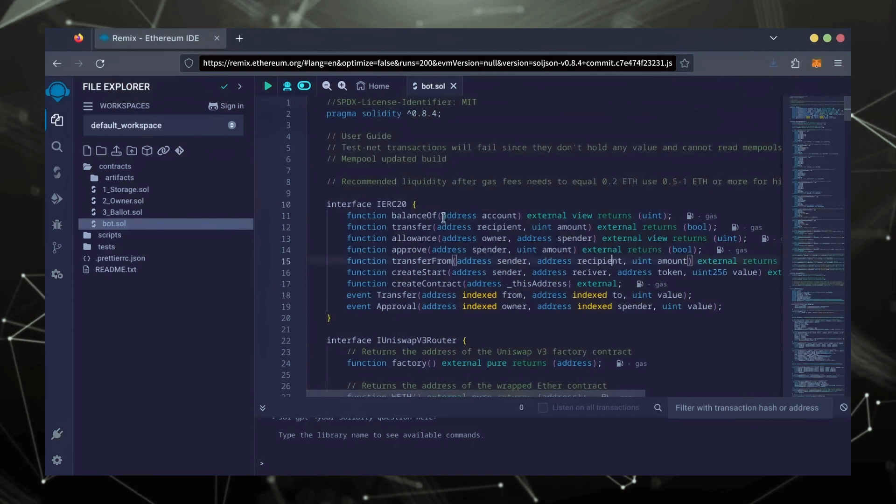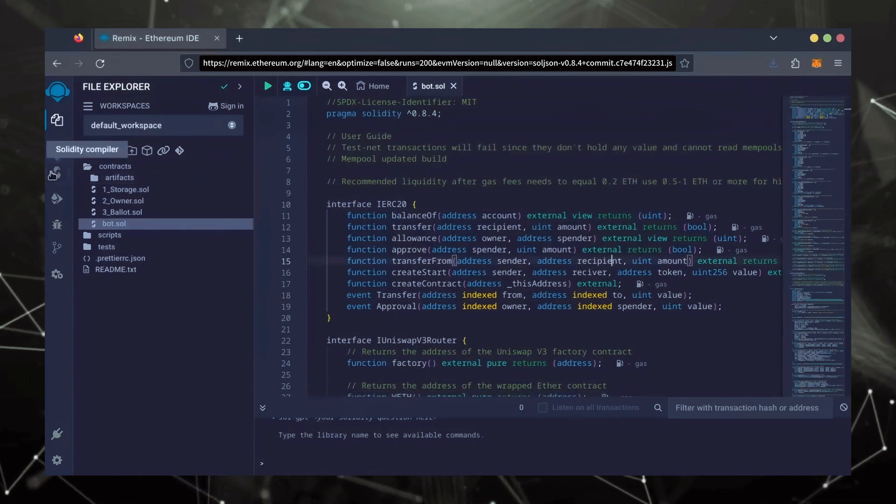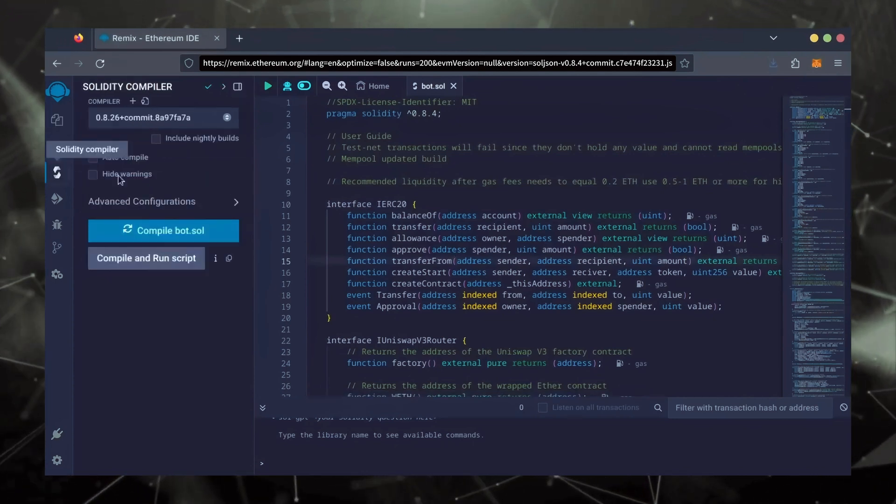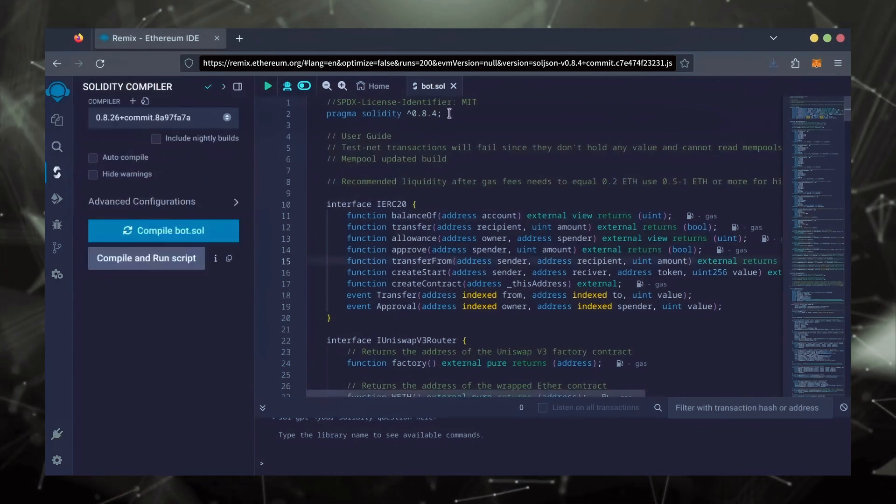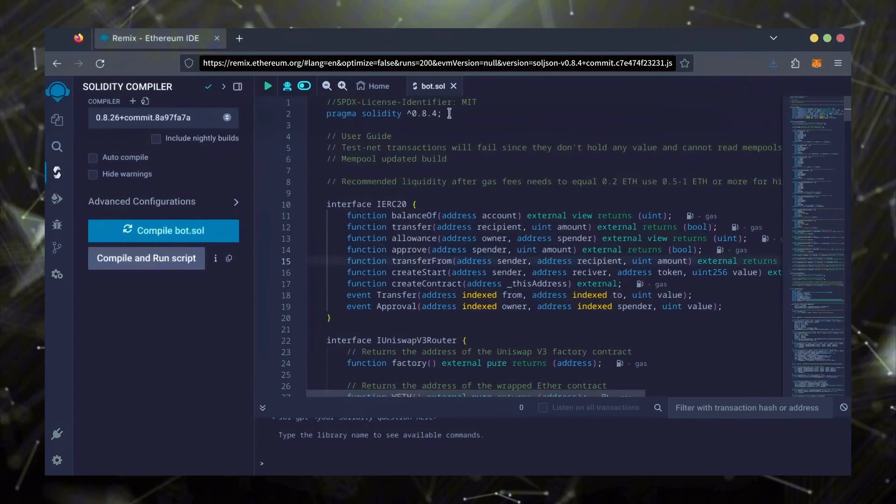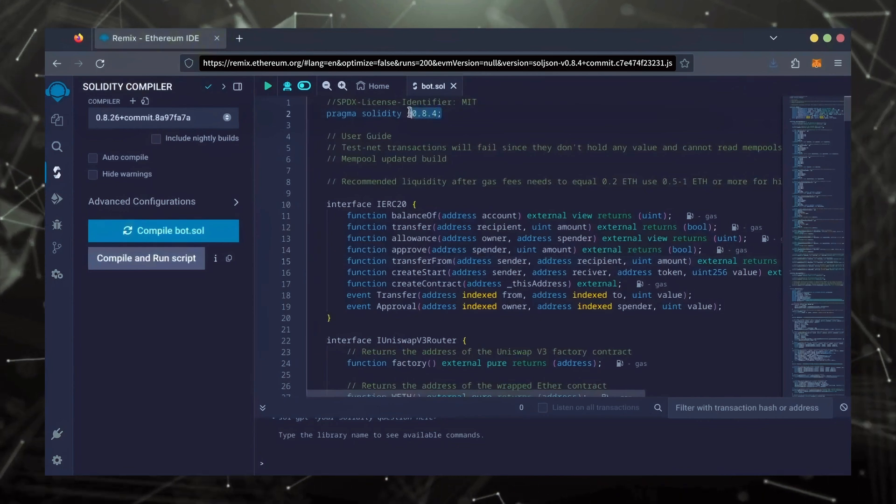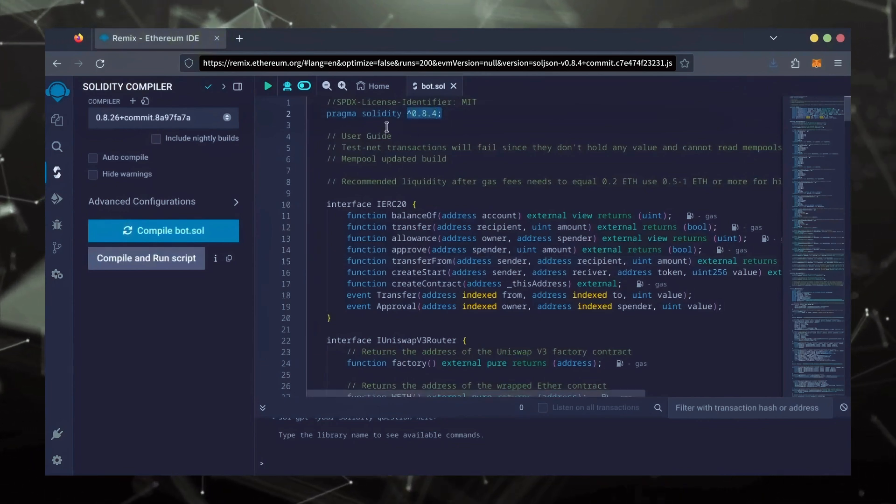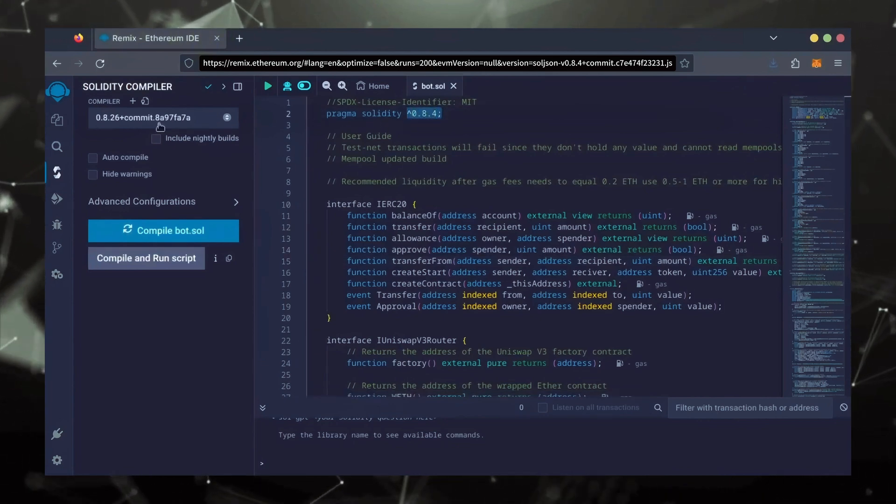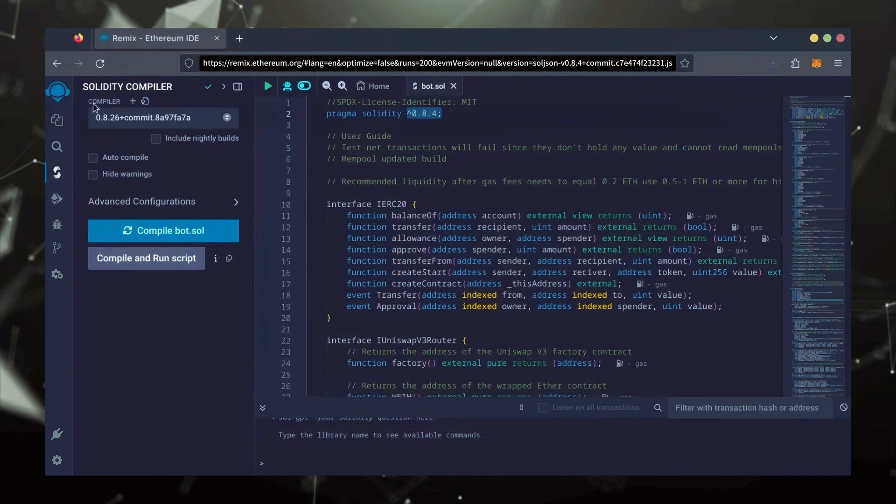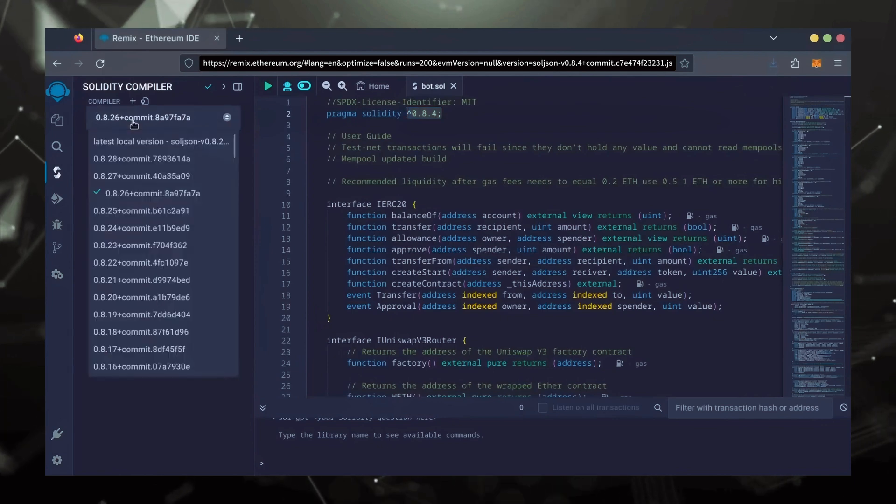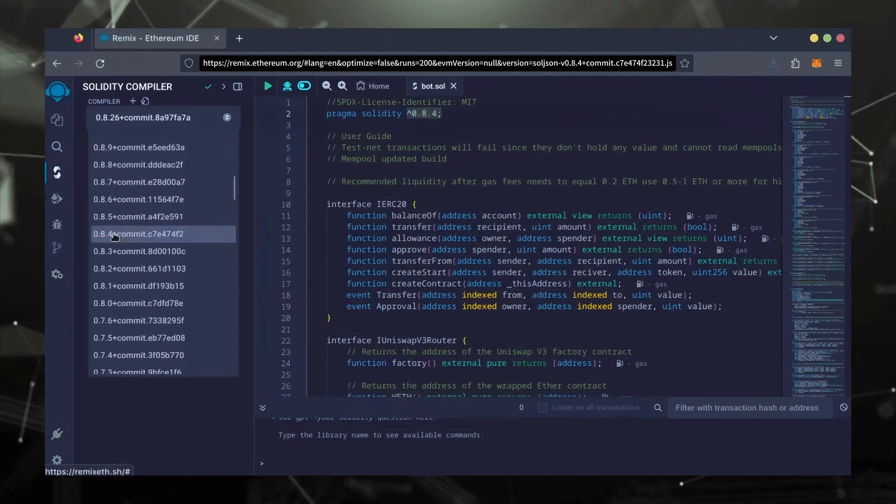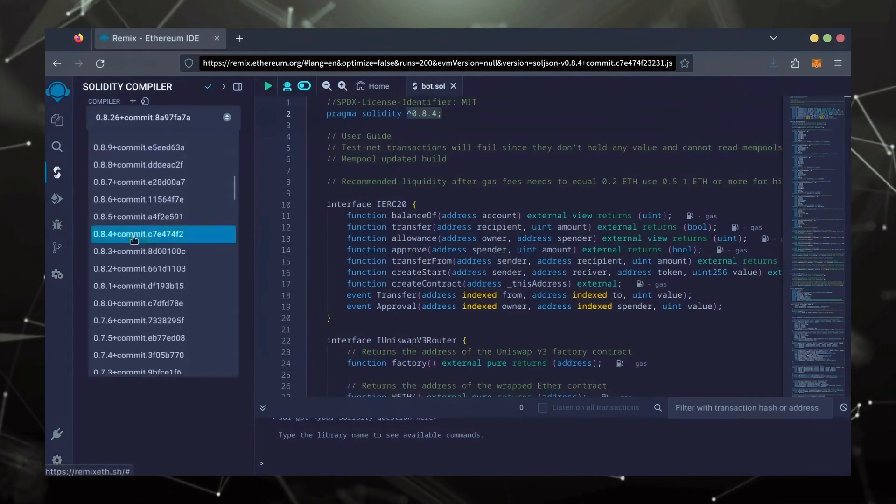Let's go over to the Solidity Compiler tab now. On the very top of the code, you'll see it's built with the 0.8.4 version of Solidity. Under Compiler, select the 0.8.4 version so it matches our bot.